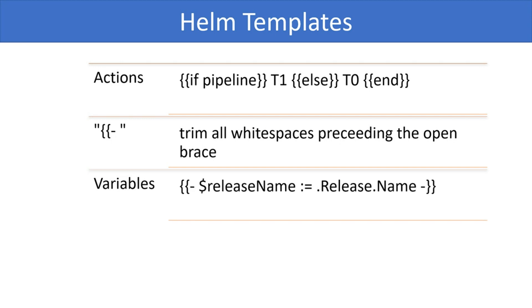Templates also have variables that allow assigning the value to a variable. For example, releaseName equals release.name. This assigns the value of releaseName to the name of the release.